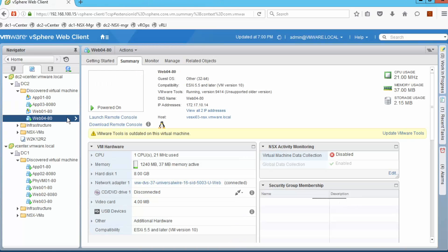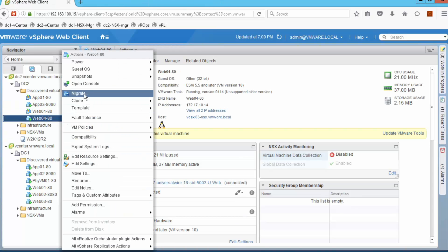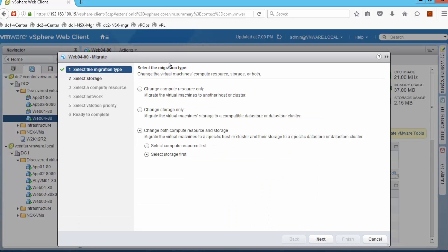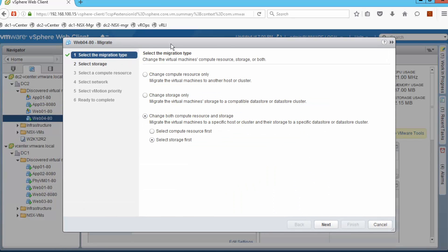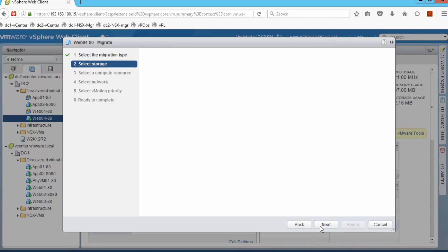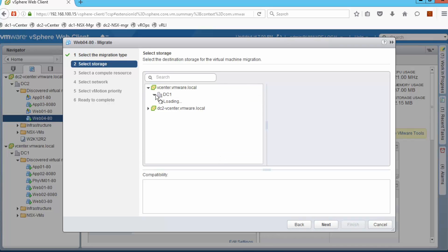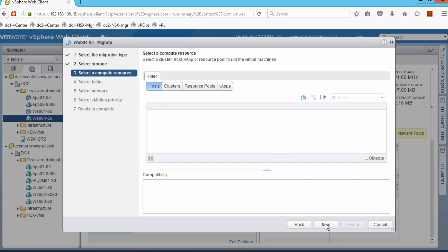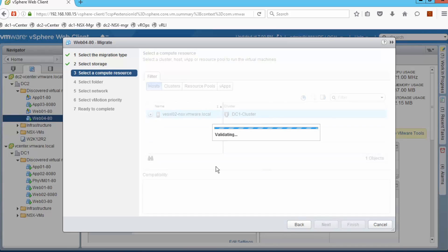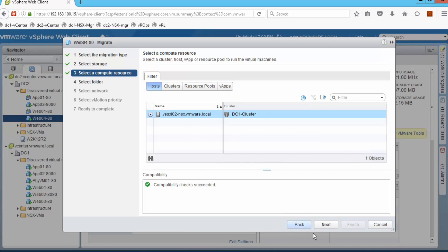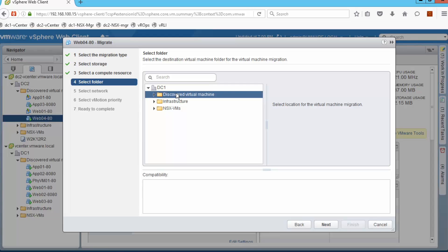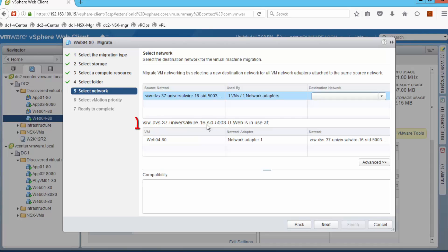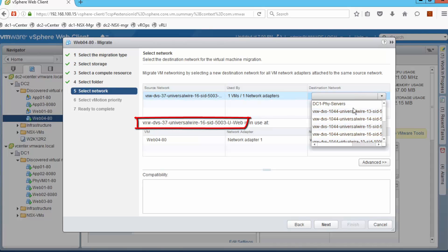We move to the view of our VMs, right-click on web04, select migrate, and we are going to change both host and storage — because in this lab we are not using storage across data centers, we use local storage to the ESXi hosts. We select the destination datastore — in this case the datastore of host 2 because it has the most space available. We are then offered ESXi2 as the only possible destination host. We also select the folder where we want the VM to be added. Next we need to select the network.